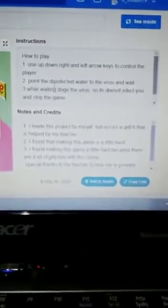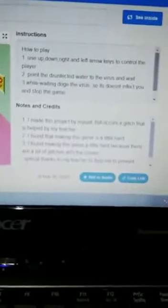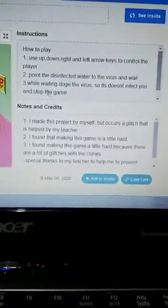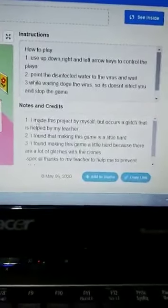How to play: use up, down, right and left arrow keys to control the player. Point the disinfected water to the virus and wait. While waiting, dodge the virus so it doesn't infect you and stop the game.